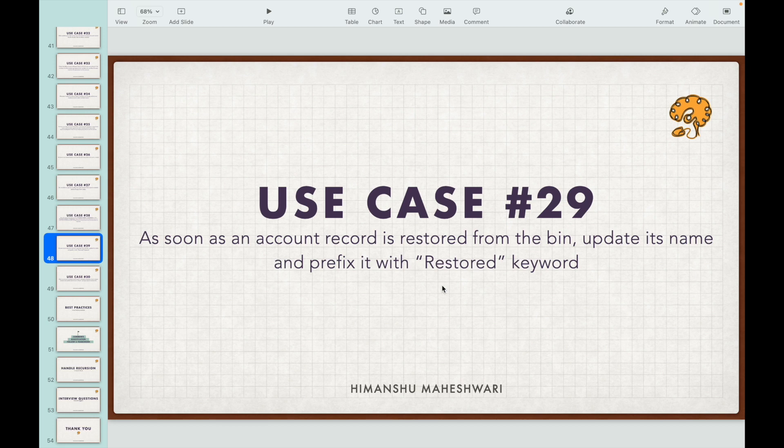When you delete a record it moves to the recycle bin, where it stays for 15 days. Within that time span, if you want to restore it you can click Restore on the record, and when you do that a trigger event fires — that event is called the undelete event.